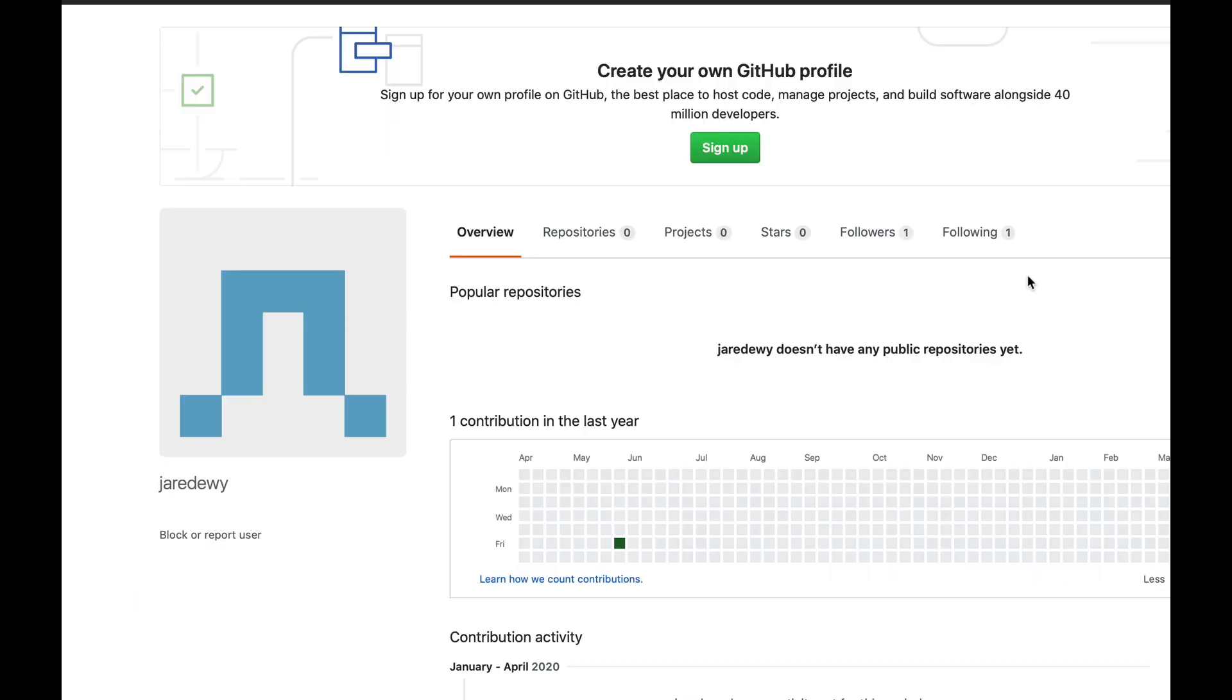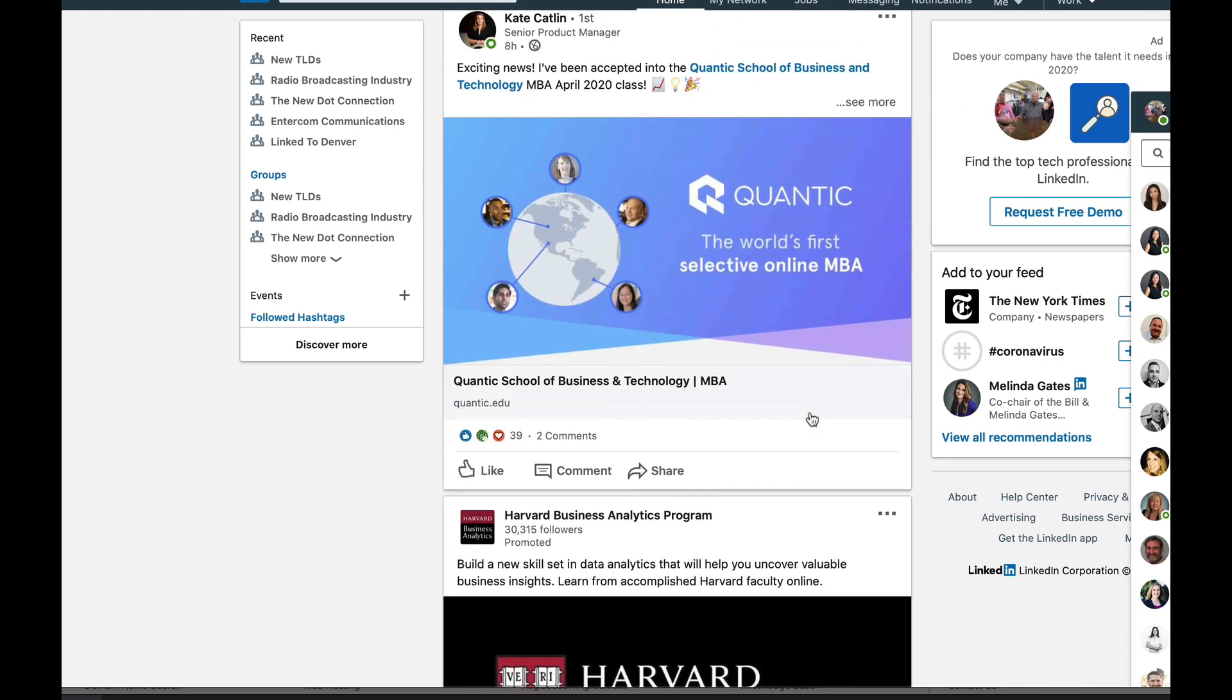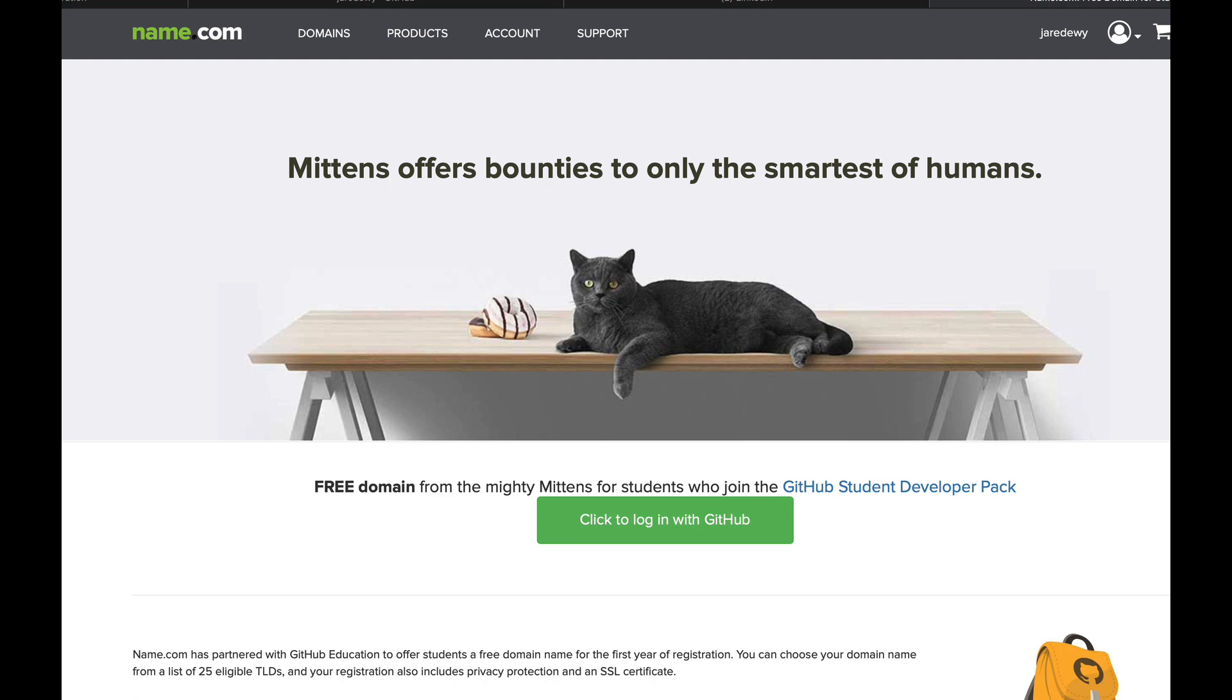Maybe it's even LinkedIn; maybe you're live somewhere, you're on YouTube. You could forward that domain there and make it easier and more memorable for people to find where you are online.